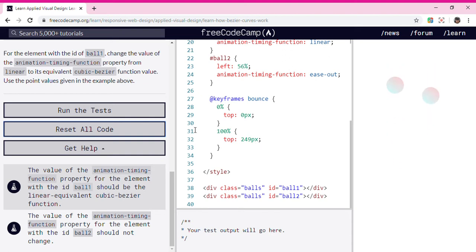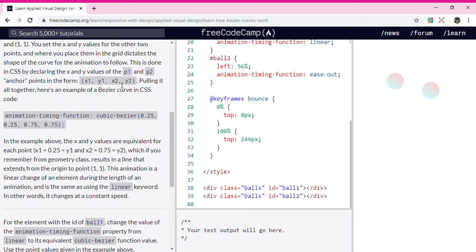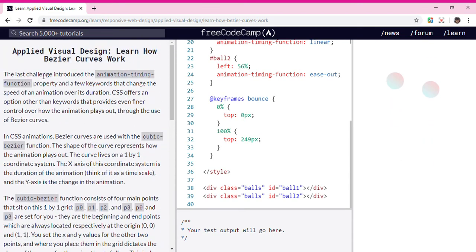Hey guys, welcome back to my YouTube channel. Today we're doing app-type tool design and how these curves work.